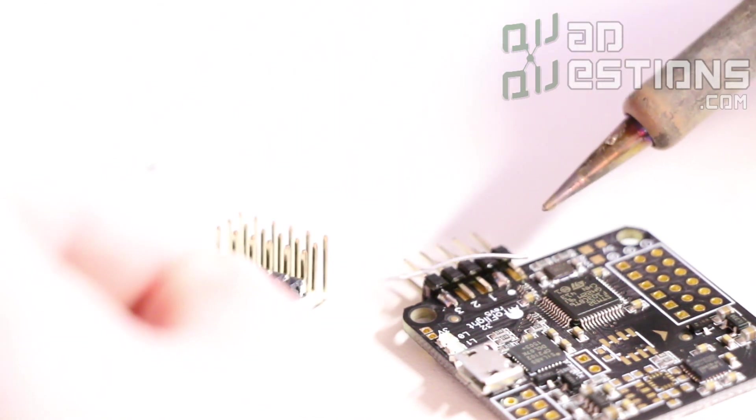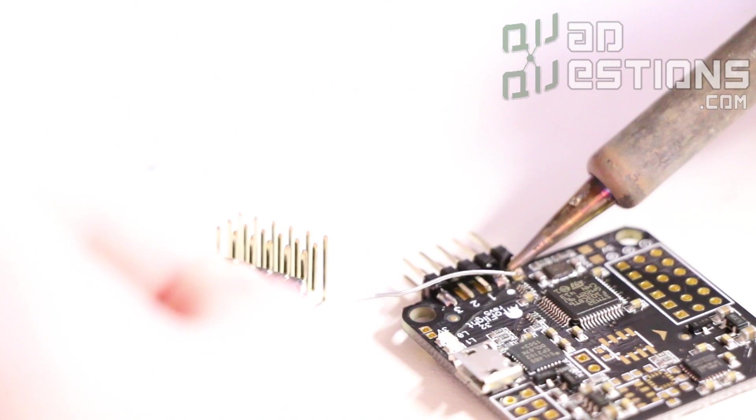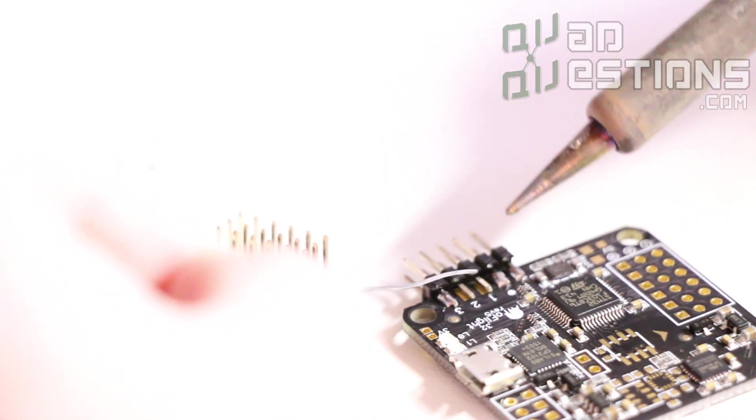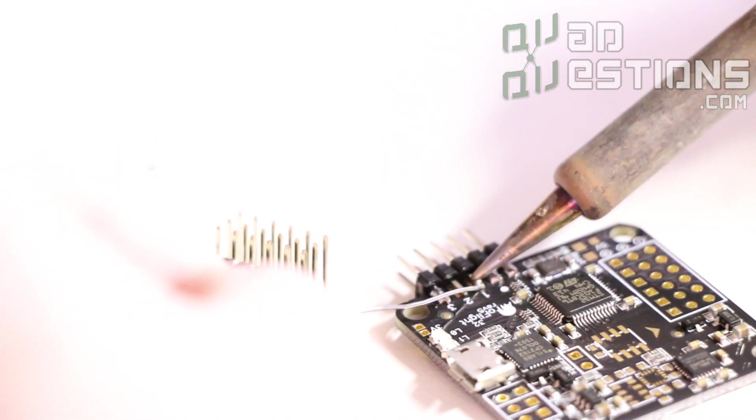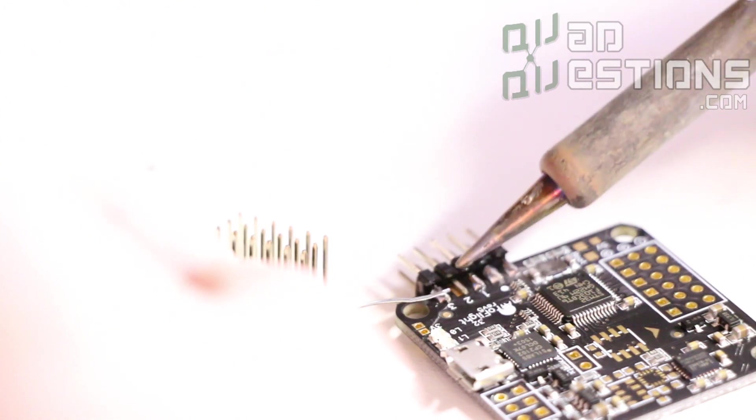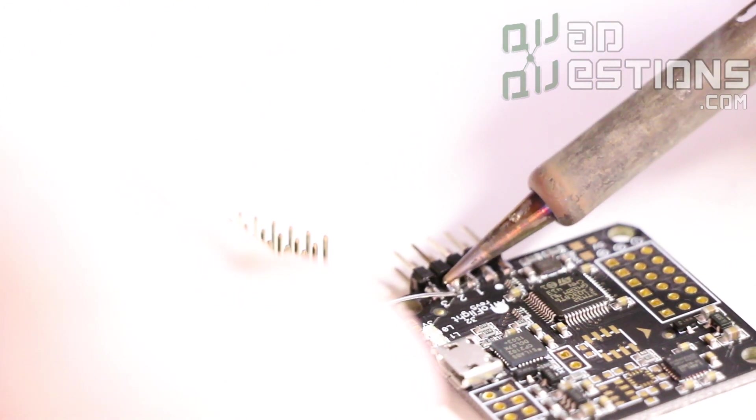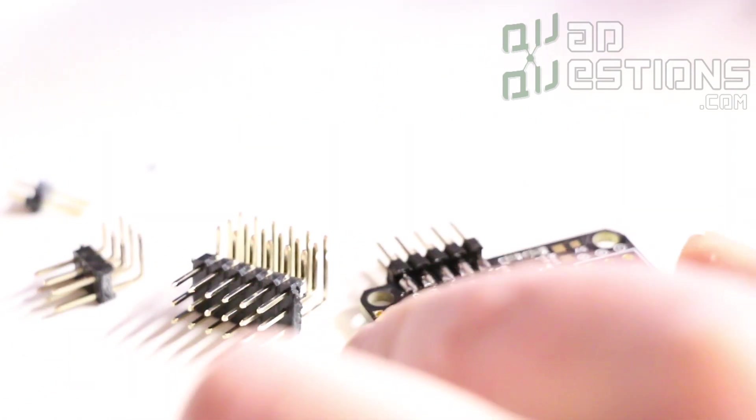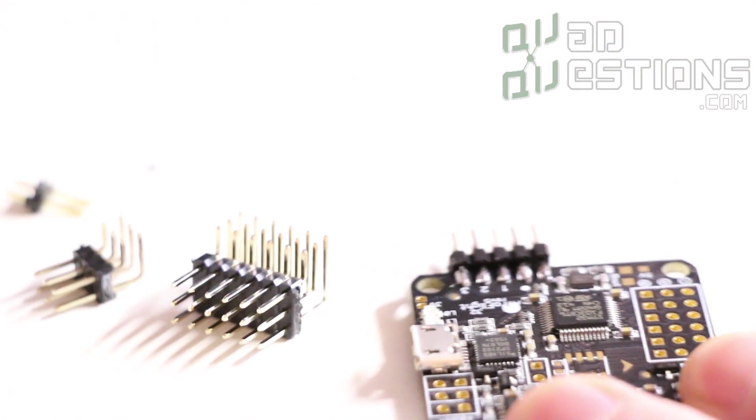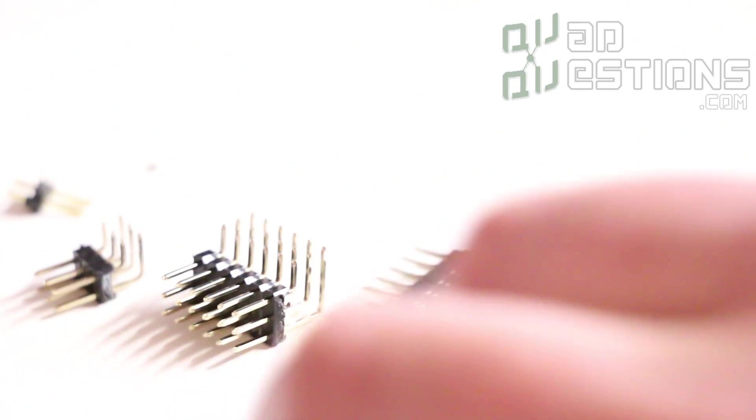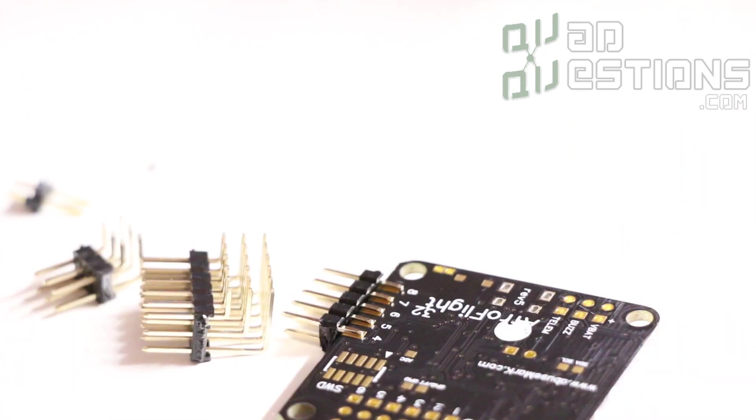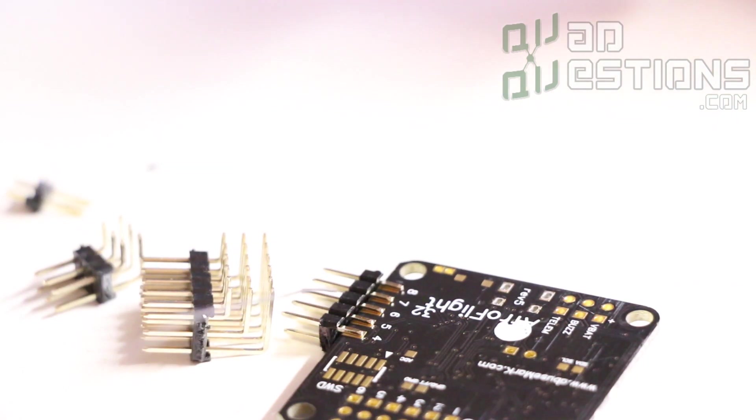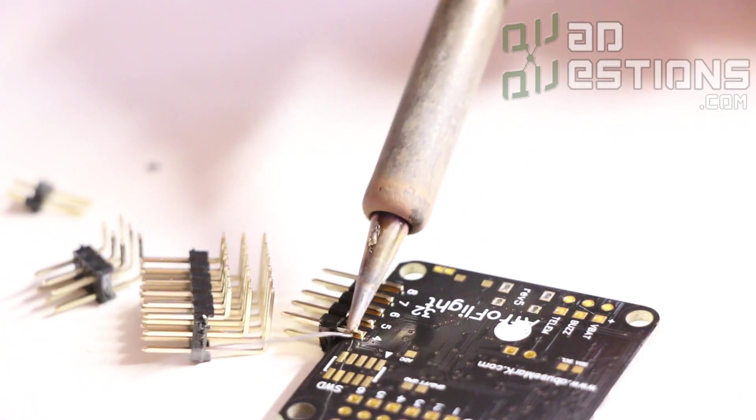So now I'll continue and I kind of jump around so that I don't overheat the board in any particular place. I'll just hit all of these. And that's that. So once you've done one side go ahead and just flip it over and do the other side same way.